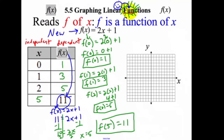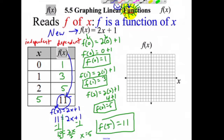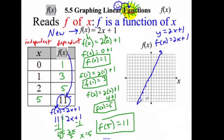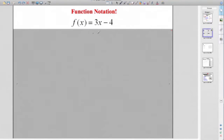What about graphing? It graphs the same way as a line. Instead of labeling the vertical axis y, it becomes f of x. I still think about y equals mx plus b. For f of x equals 2x plus 1, it starts at y-intercept 1, slope is up 2 over 1. So y equals 2x plus 1 is the exact same thing as f of x equals 2x plus 1 — graphed exactly the same way.